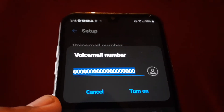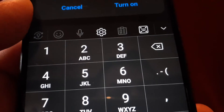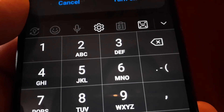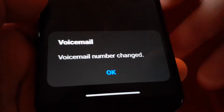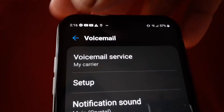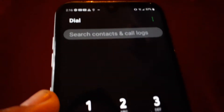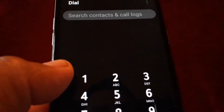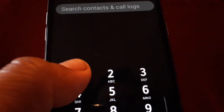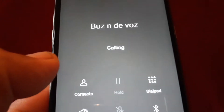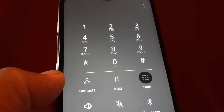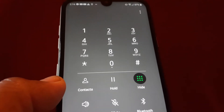Once you finish entering your phone number, just hit turn on and confirm that the number has been saved properly. Now go back and open the dial pad again. Press and hold the number one for at least three seconds and your voicemail will be accessed.